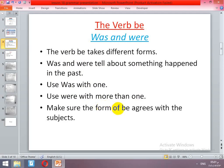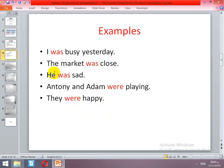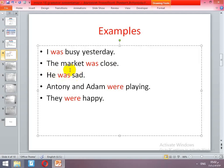Make sure the form of be agrees with the subject. For example, I takes was — 'I was busy yesterday.' The market is only one, so it's going to take was: 'was closed.' He is only one also — 'He was...' He, she, and it takes was. Anthony and Adam — more than one — were playing, so the plural subject takes were.